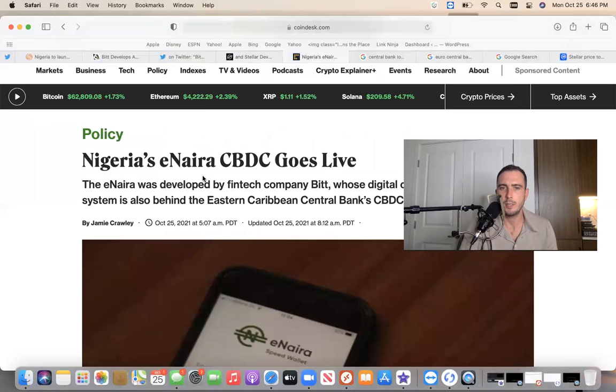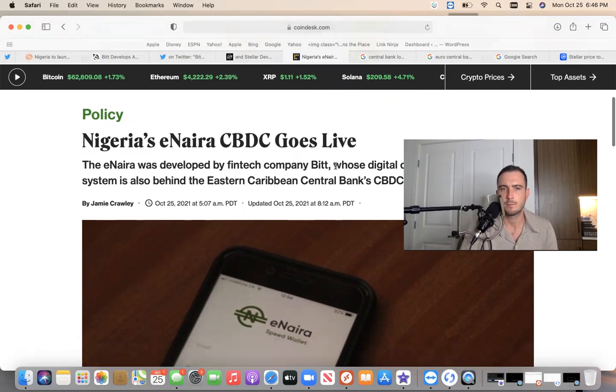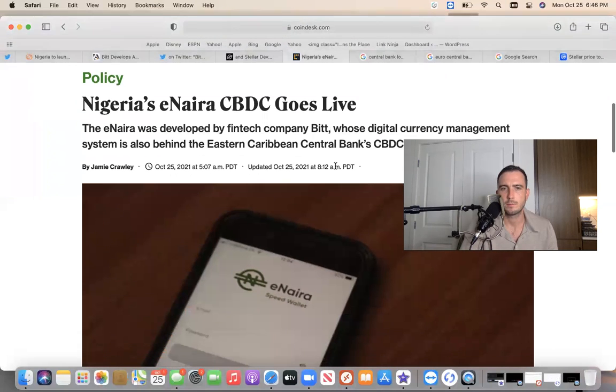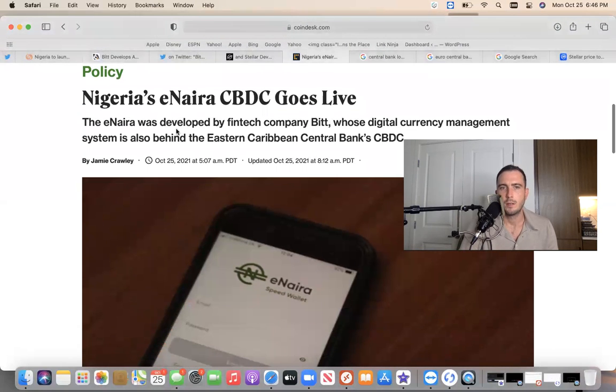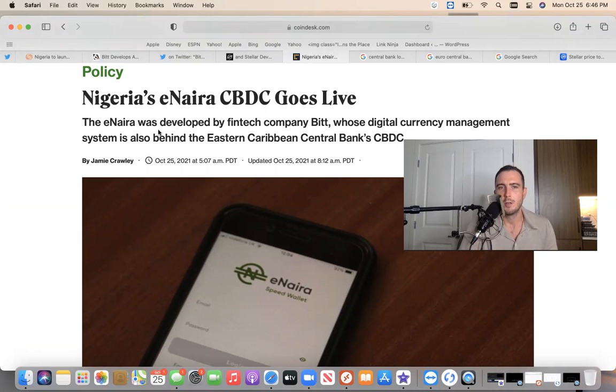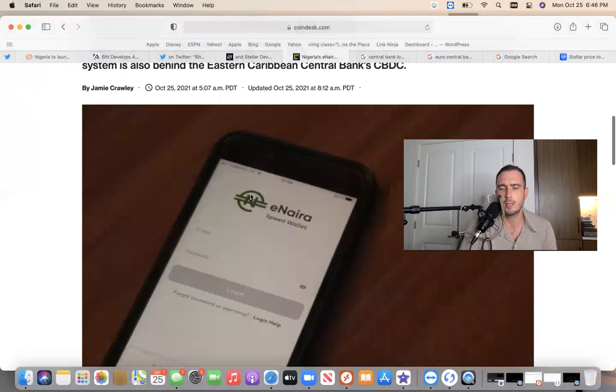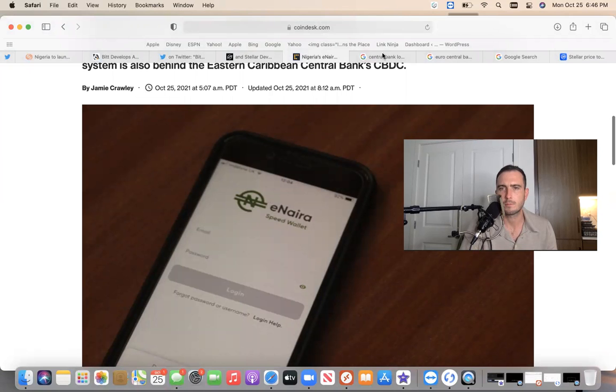Nigeria's e-Naira CBDC goes live. The e-Naira was developed by fintech company BIT, whose Digital Currency Management System is also behind the Eastern Caribbean Central Bank CBDC. What does this look like to you?